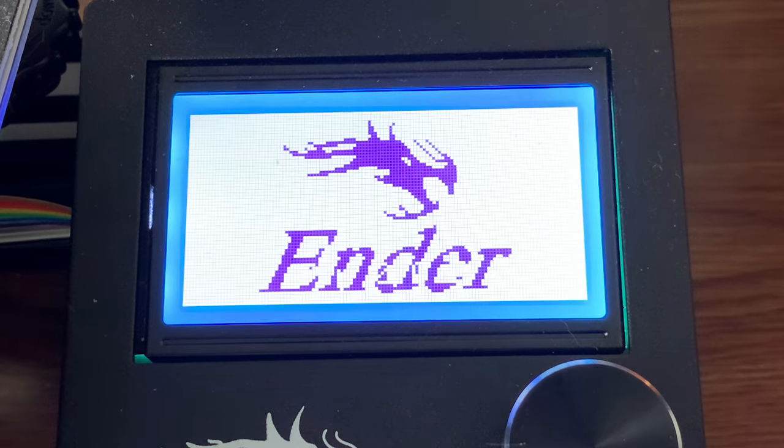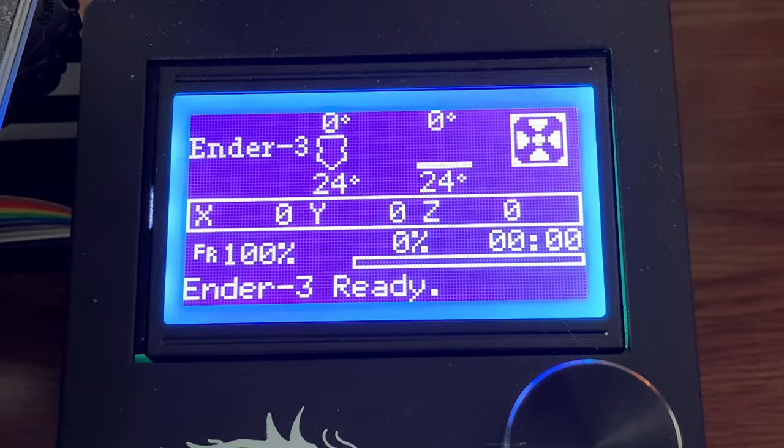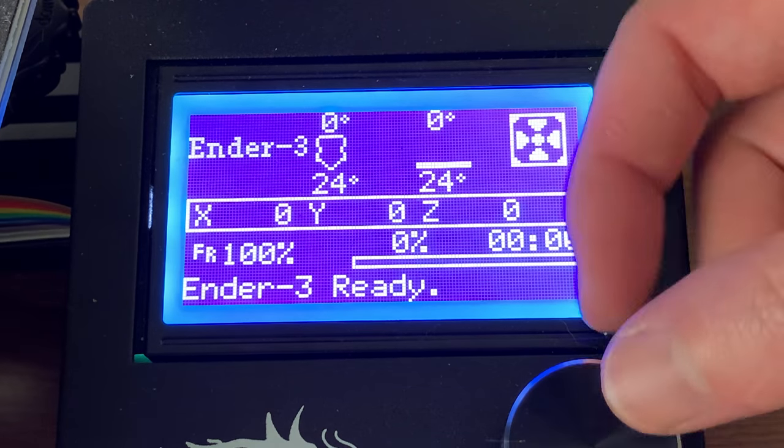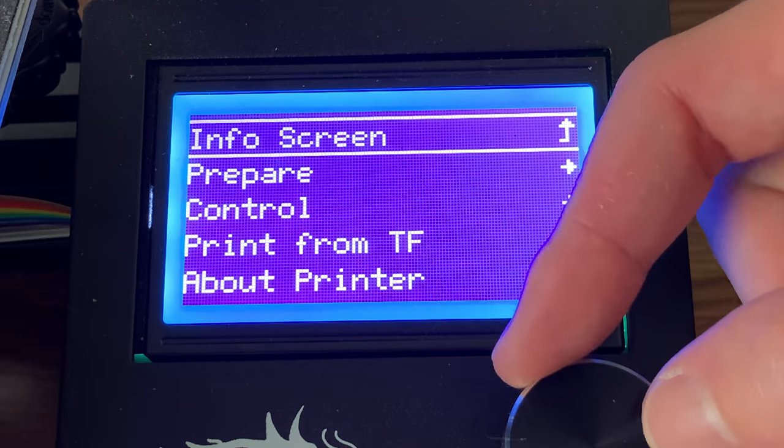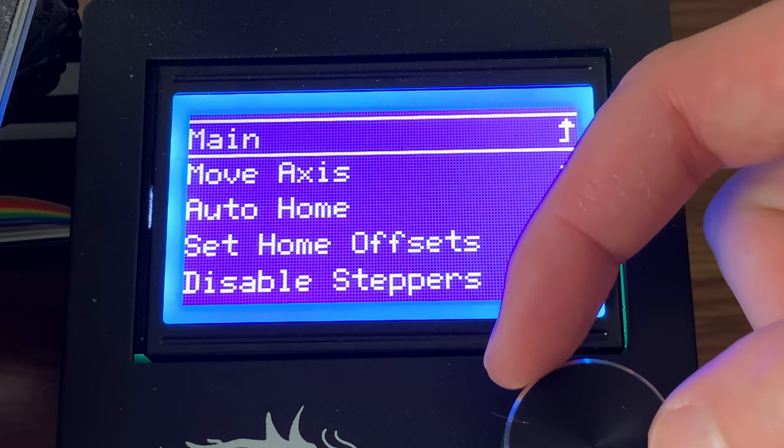It is best to level the bed while the printer is hot so we can get the most accurate results.